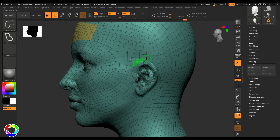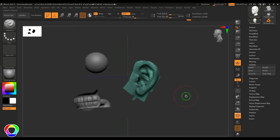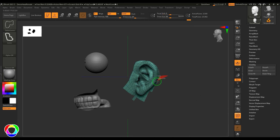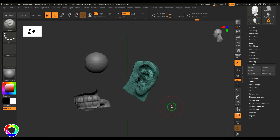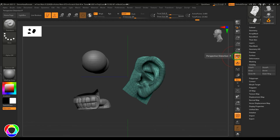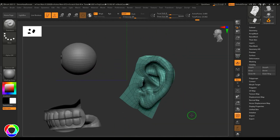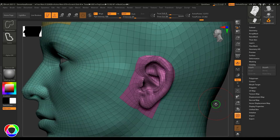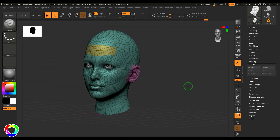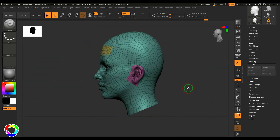Let me try the same method for poly grouping the ear. Hold Shift+Ctrl and drag around the ear. I can deselect any unwanted faces. As mentioned, keeping the view in orthographic is really important when doing this symmetrical selection. Then press Ctrl+W and the ear is poly grouped.